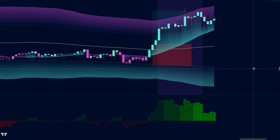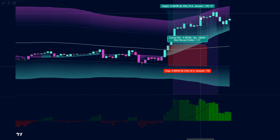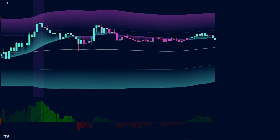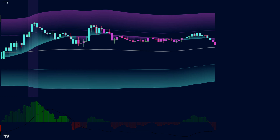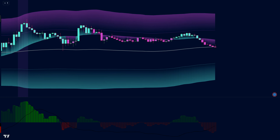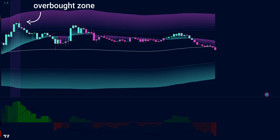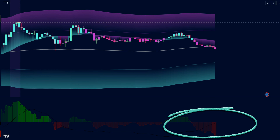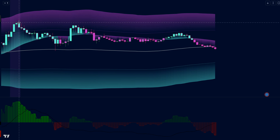Now let's flip the script and explore short setups — that means selling the EUR/USD pair with the expectation that it'll drop in value. Here's the checklist for a bearish setup: kernel regression overlay turns indigo, signaling a downtrend; market price is below the middle line, hinting at a potential decline; ADX and DI histogram shows a red histogram bar, confirming downward momentum; and a bearish candle forms, indicating sellers are taking control.